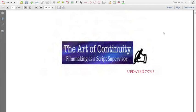Welcome to The Art of Continuity, Filmmaking as a Script Supervisor — The Course. This is a 12-lesson course.